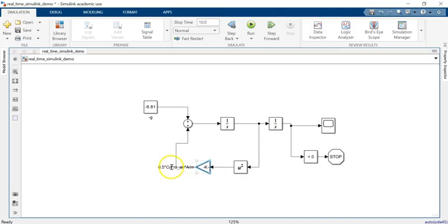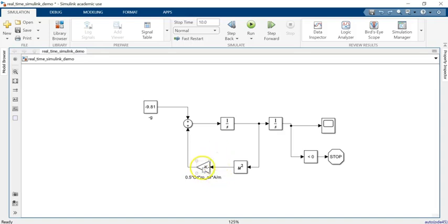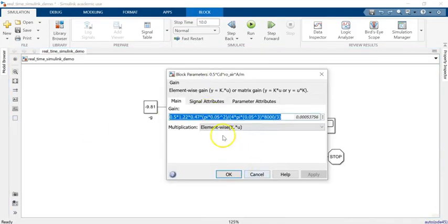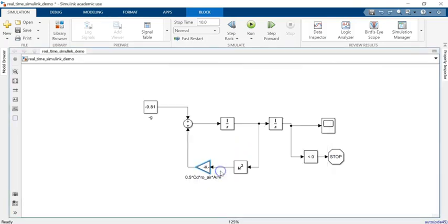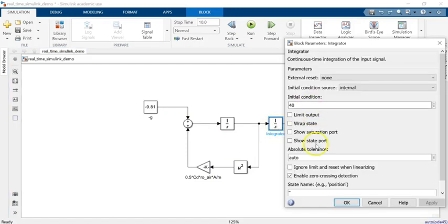The drag force is basically half of the coefficient of drag times density of the air times the cross-section divided by mass of the ball, and all of those values are calculated in this gain block here. We have a spherical ball moving in the air, it's made of steel, the radius is five centimeters, and we want to see how long it takes to drop from a height of 40 meters starting from rest to the ground.